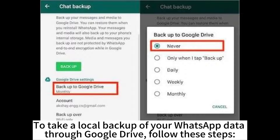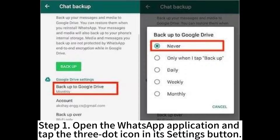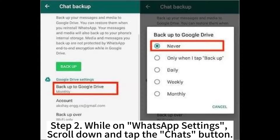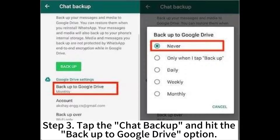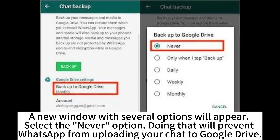To take a local backup of your WhatsApp data through Google Drive, follow these steps. Step 1: Open the WhatsApp application and tap the 3-dot icon in its settings. Step 2: While on WhatsApp settings, scroll down and tap the Chat button. Step 3: Tap Chat Backup and hit the Backup to Google Drive option. A new window with several options will appear — select the Never option. Doing that will prevent WhatsApp from uploading your chat to Google Drive.